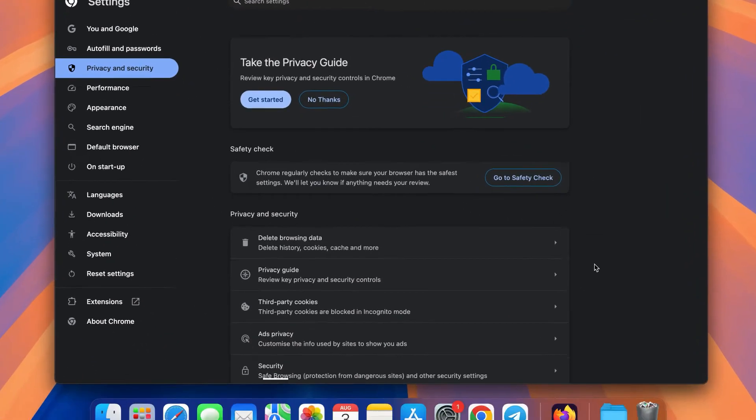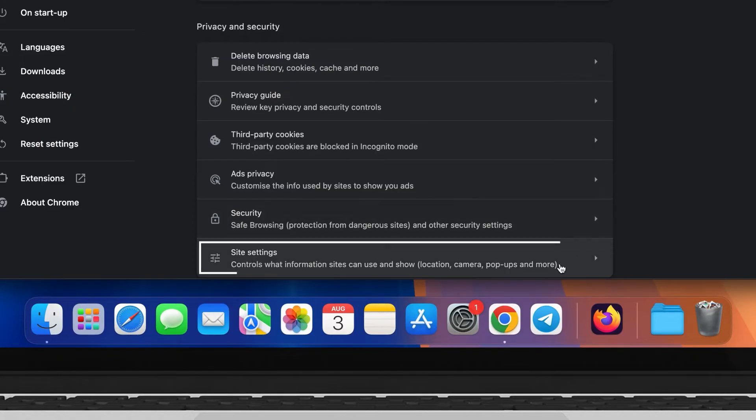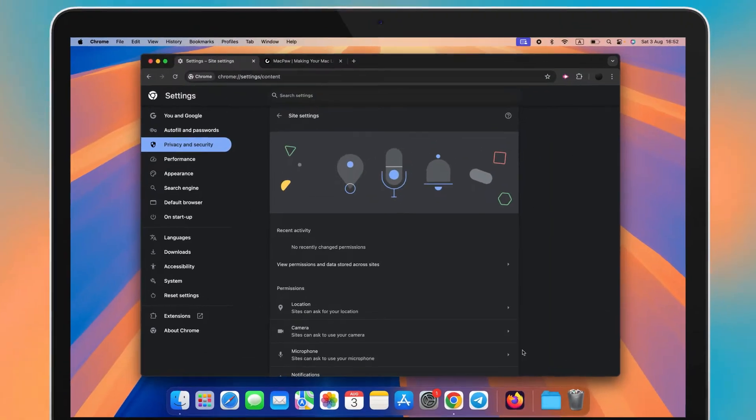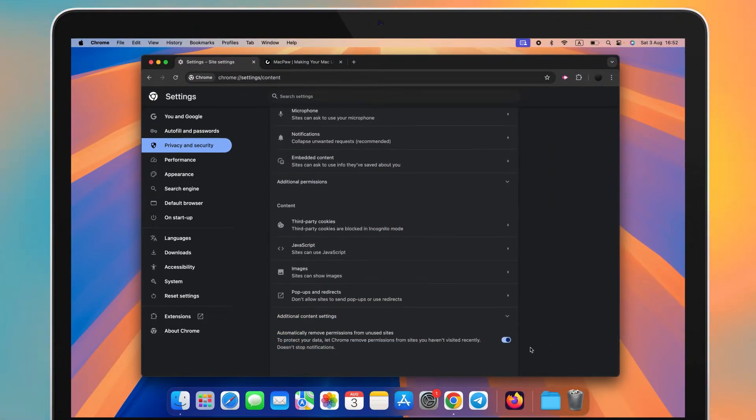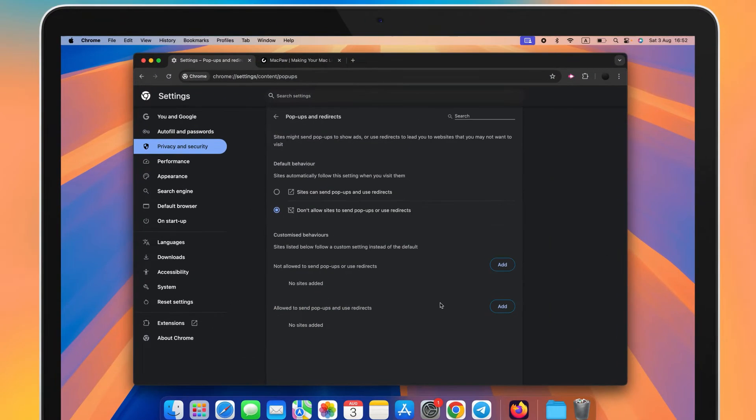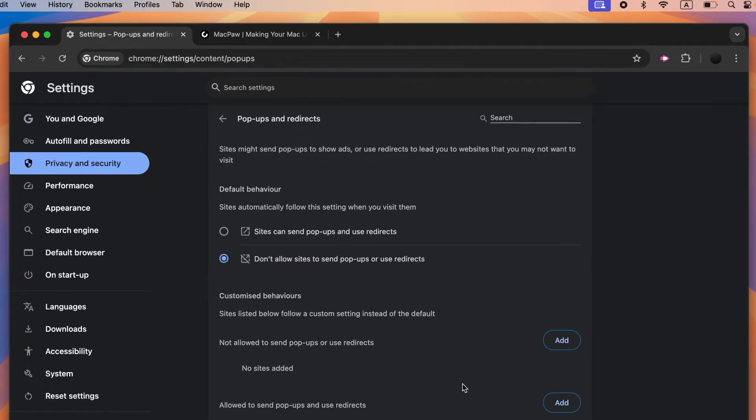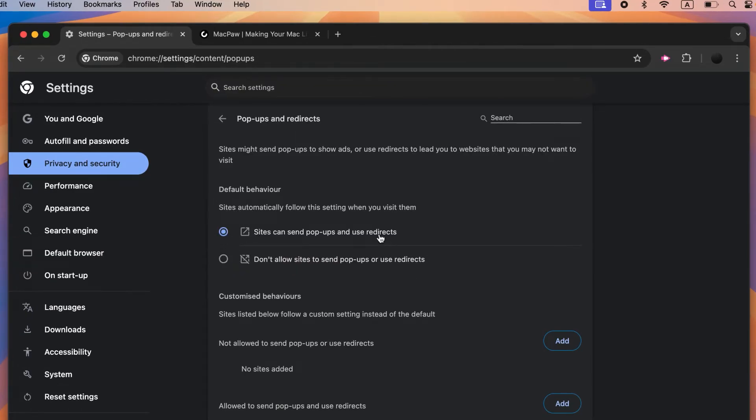Here, click Site Settings. Scroll to the bottom and choose Pop-ups and Redirects. Select the box next to Sites can send pop-ups and use redirects. To allow pop-ups for a specific site...